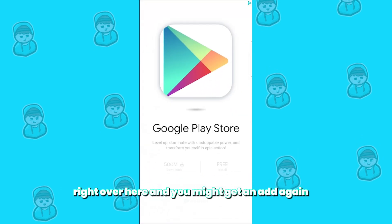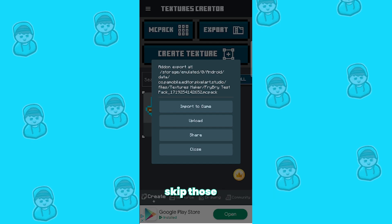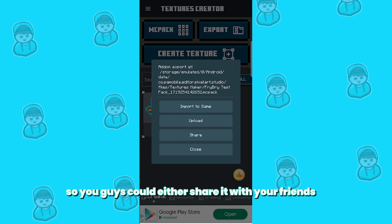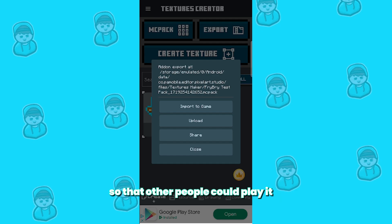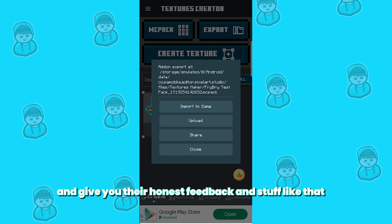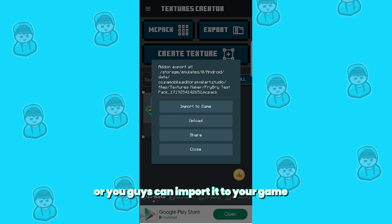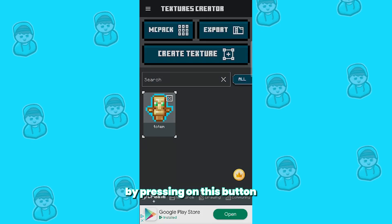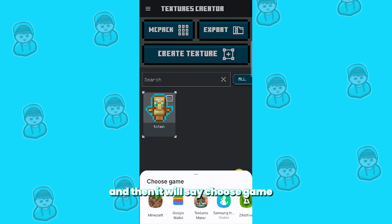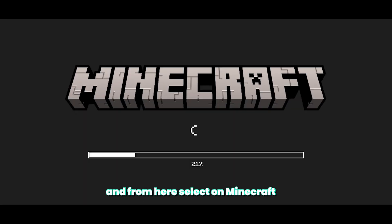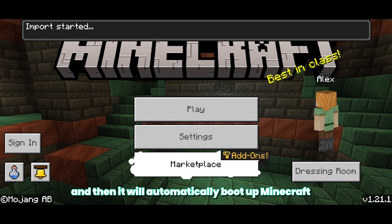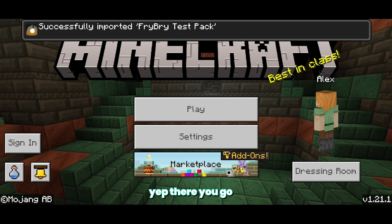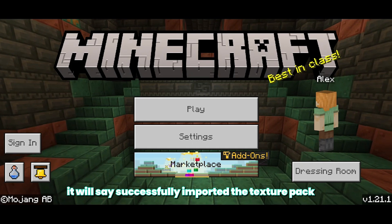You might get an ad again, so be patient and skip it. Then you should get a menu where you can either share it with your friends, upload it to the app so other people can play it and give feedback, or import it to your game. For this video, I'm going to import it to my game by pressing this button. It will say 'Choose Game' — select Minecraft, and it will automatically boot up Minecraft. It will say 'Import Started,' and then 'Successfully Imported the Texture Pack.'